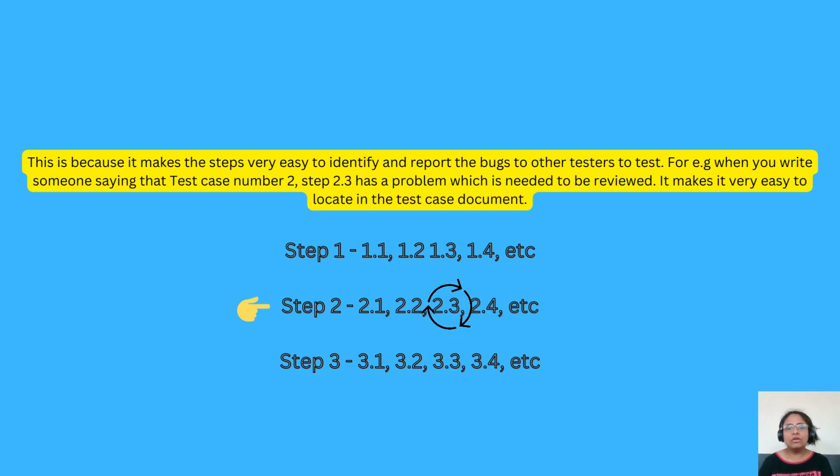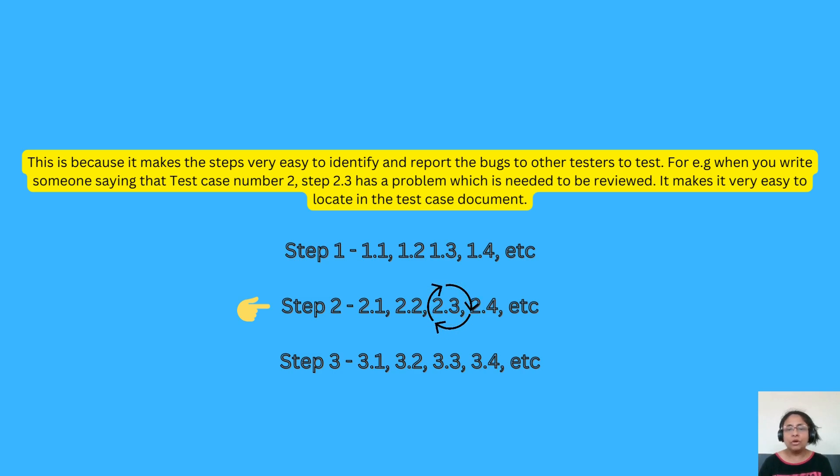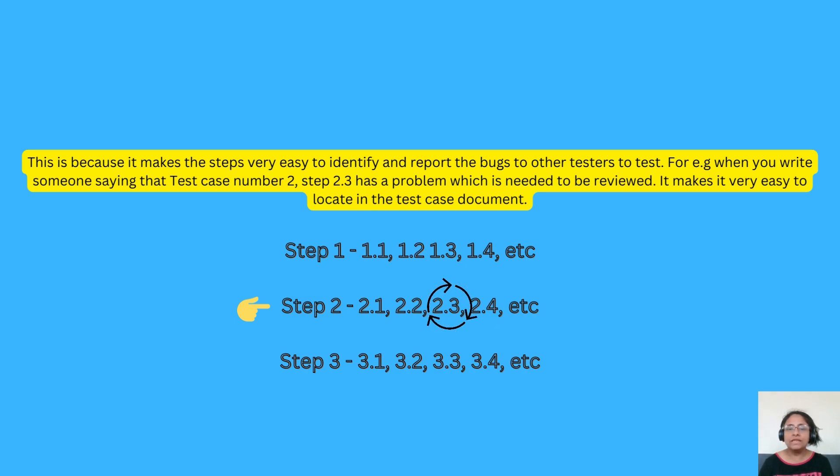This is because it makes the steps very easy to identify and report the bugs to the other testers to test. For example, when you write or report someone saying that test case number 2, step 2.3 has a problem which is needed to be reviewed, it makes it very easy to locate in the test case document.